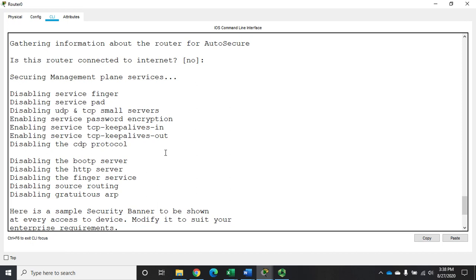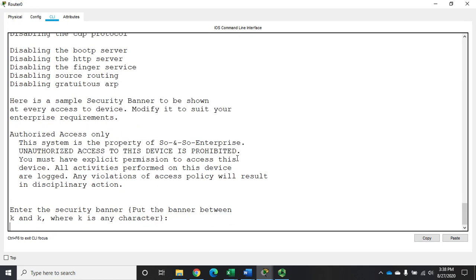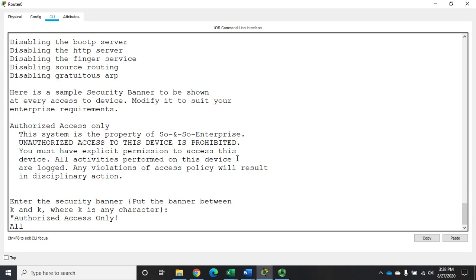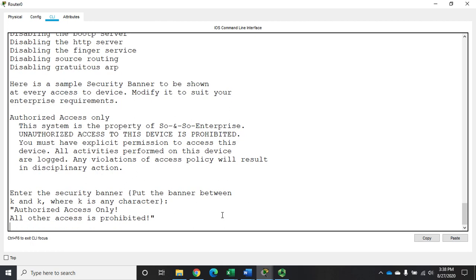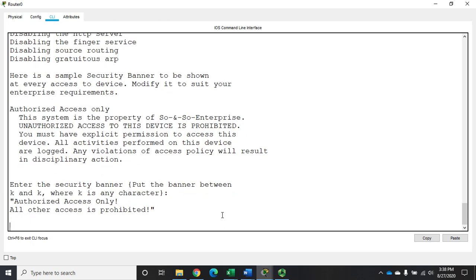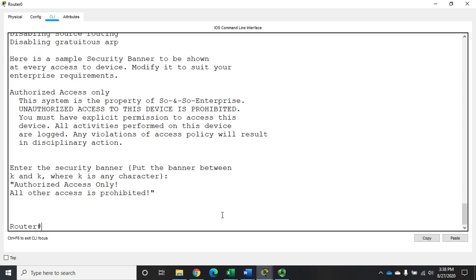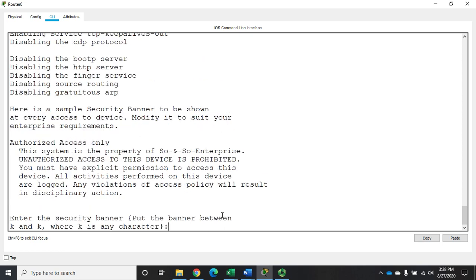Now we need to set a login banner. I'm going to use quotation marks: 'authorized access only' — just like when doing this manually, I need to start and stop with the same character — 'all other access is prohibited.' Because I started with a quotation mark, I'll end with a quotation mark to complete my banner. Let me rerun that because I hit enter at the wrong spot.